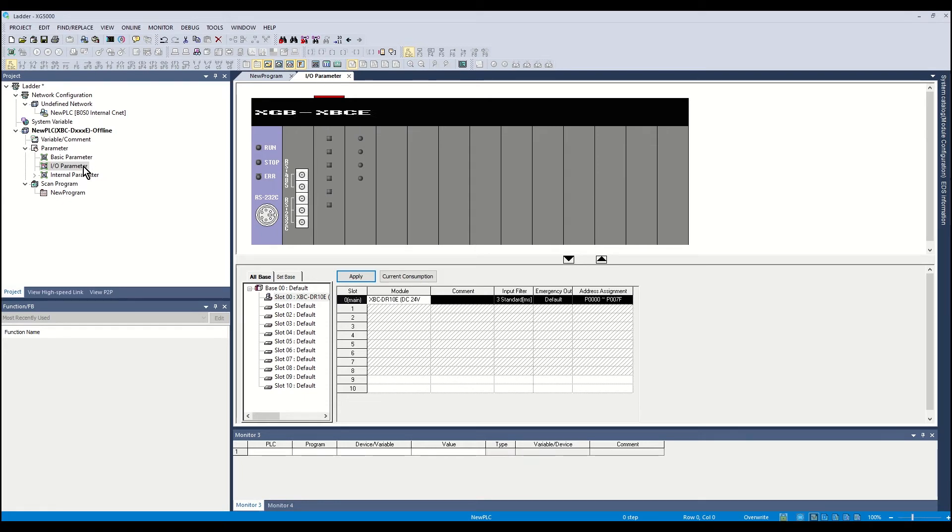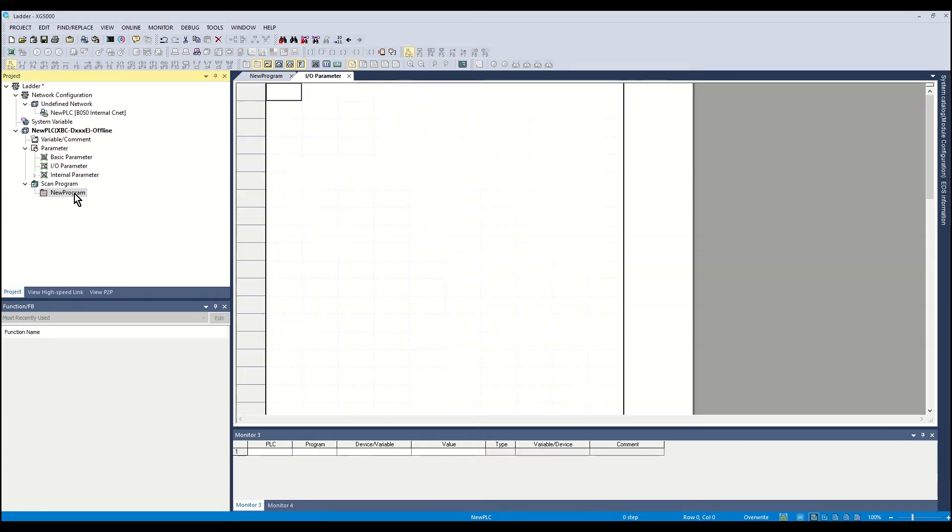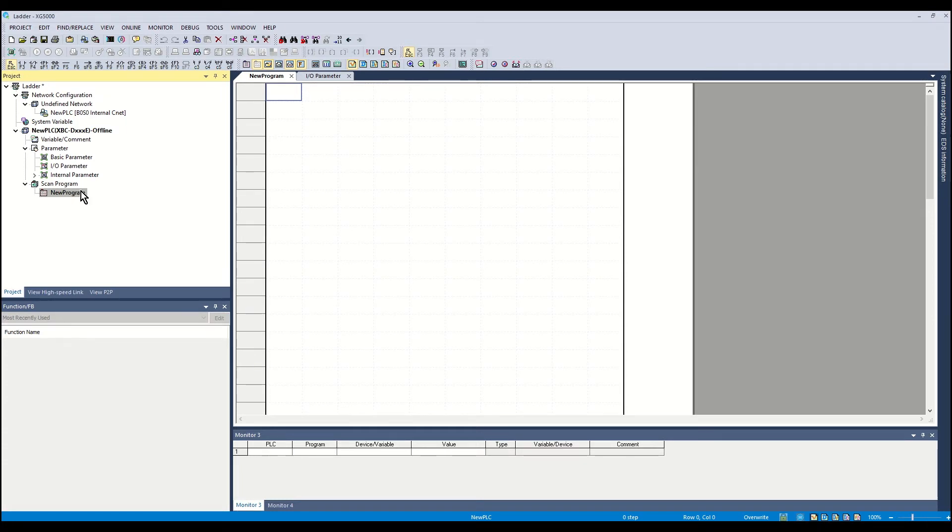Double-click New Program under Scan Program in the project tree. The ladder window will open. Begin editing the ladder program.